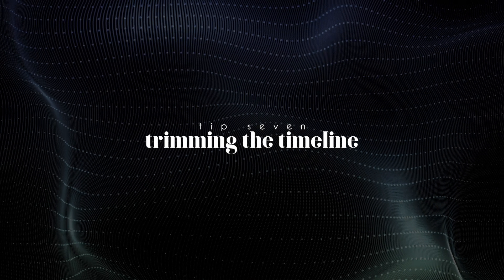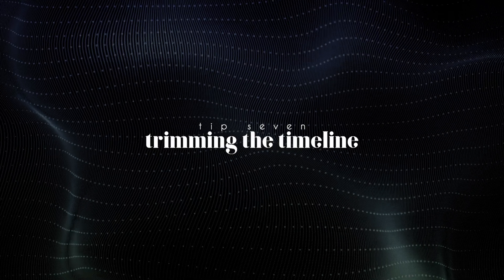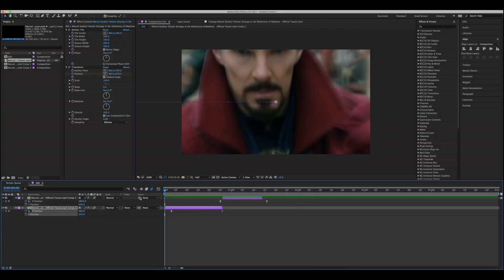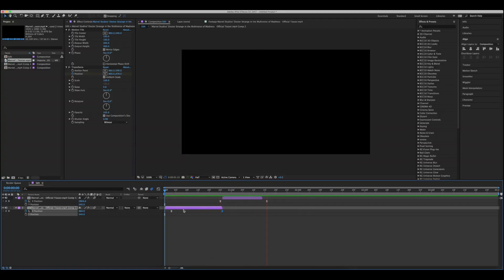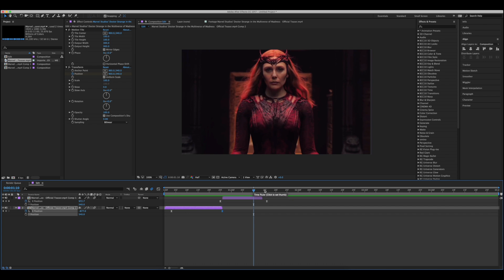Tip number seven, trimming the timeline. Now let's say you have a whole timeline ready but you only want to view a certain part of it, and you're sick of waiting for After Effects to render the whole thing for you when you really just want to see this particular part of your edit.